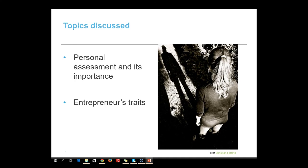We have covered personal assessment and its importance and the traits of an entrepreneur. I hope you have enjoyed this video and thank you for watching.